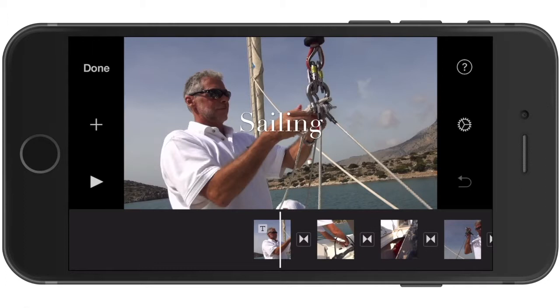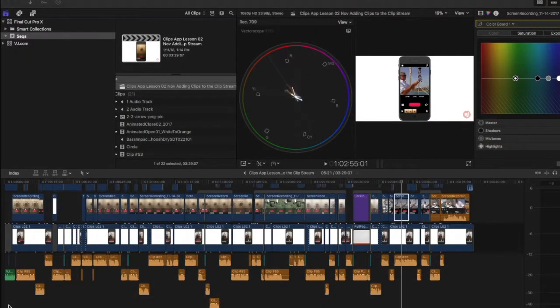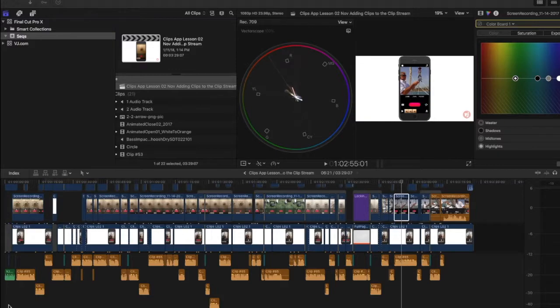This new feature allows you to start editing your iMovie project on your iOS device and then harness the power of Final Cut Pro X's professional features to fine-tune your edit. Let's take a look at how to do this.